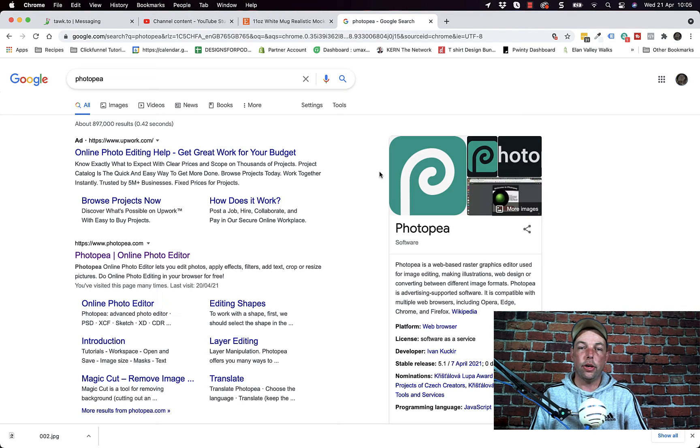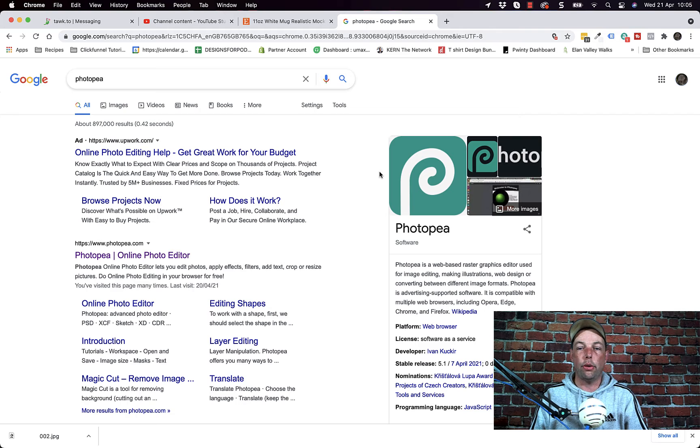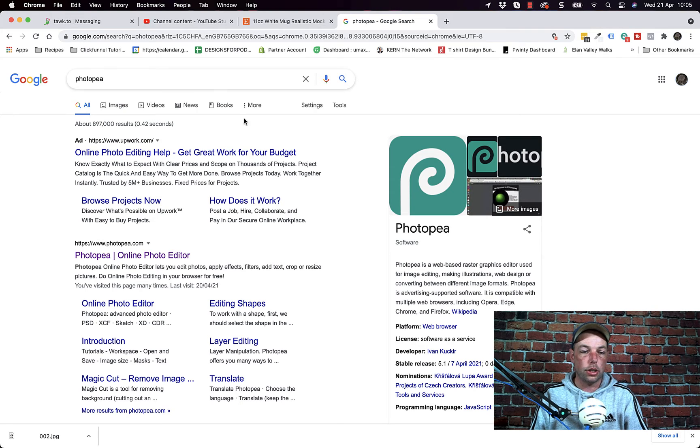Hey guys, so in this video I'm going to show you how to use the double white mug PSDs with Photopea which is a free online editor very similar to Photoshop.